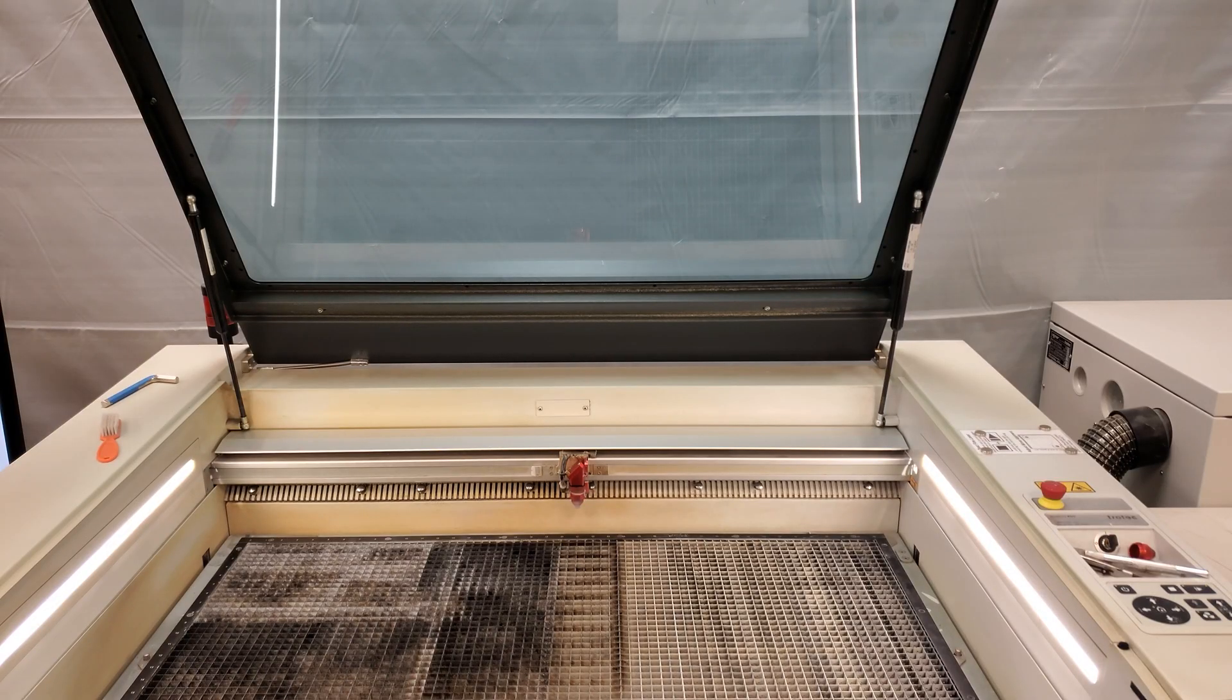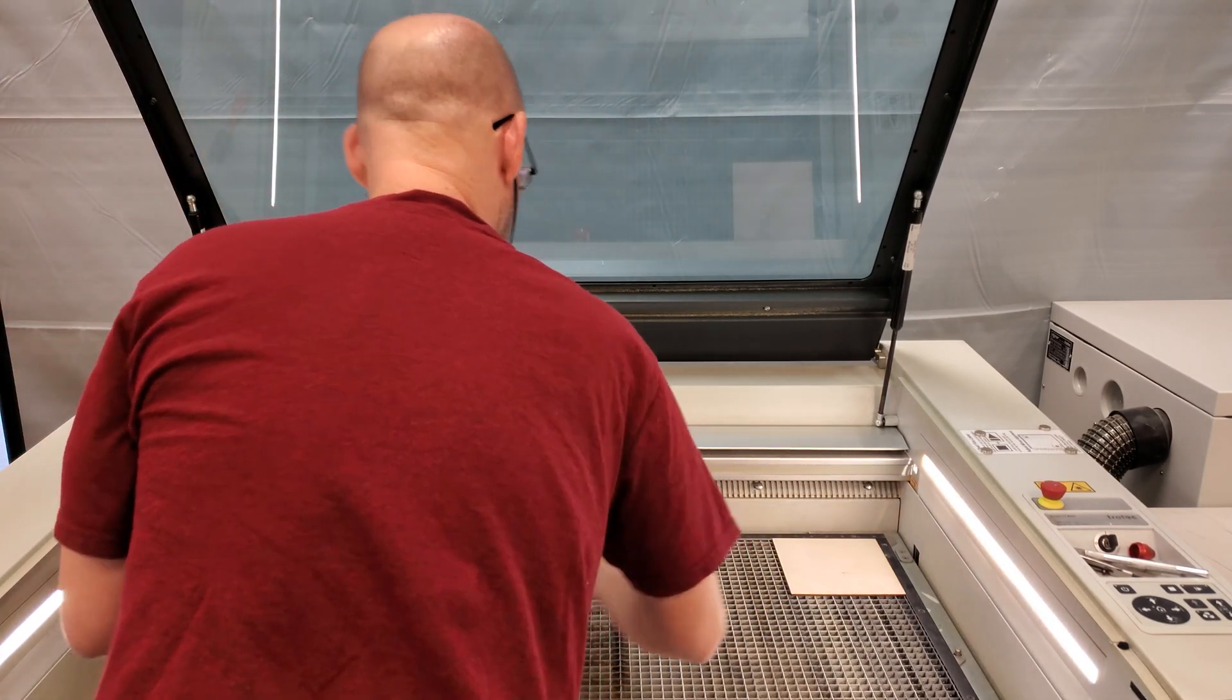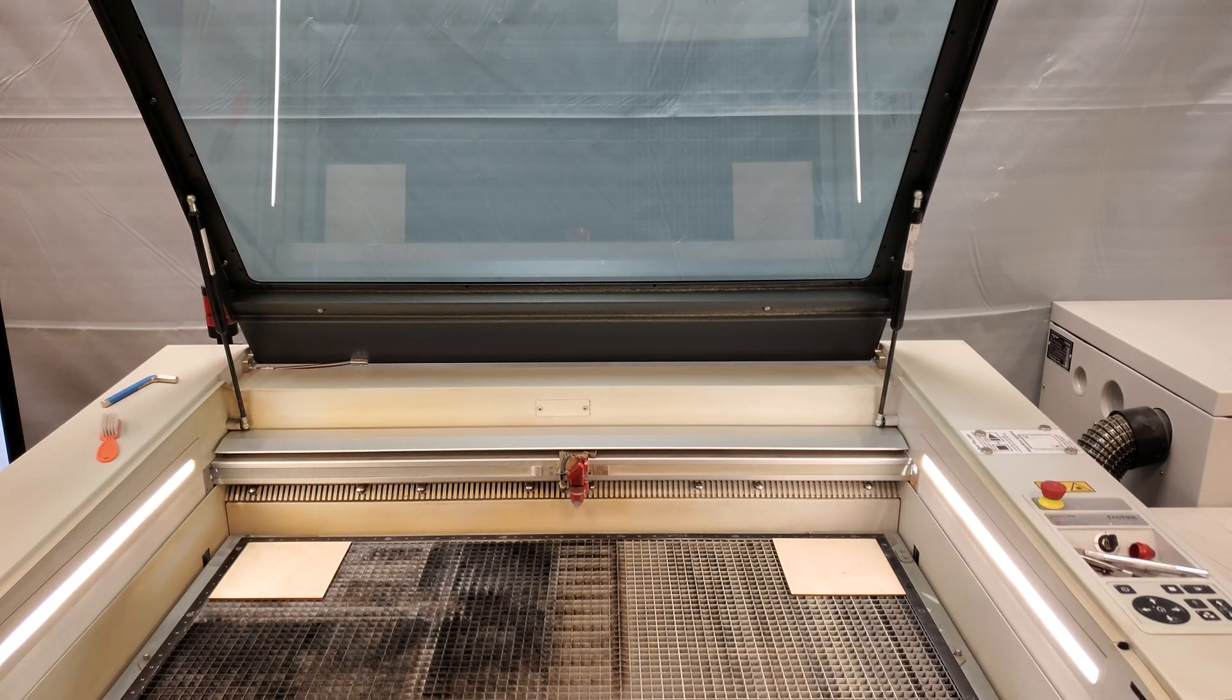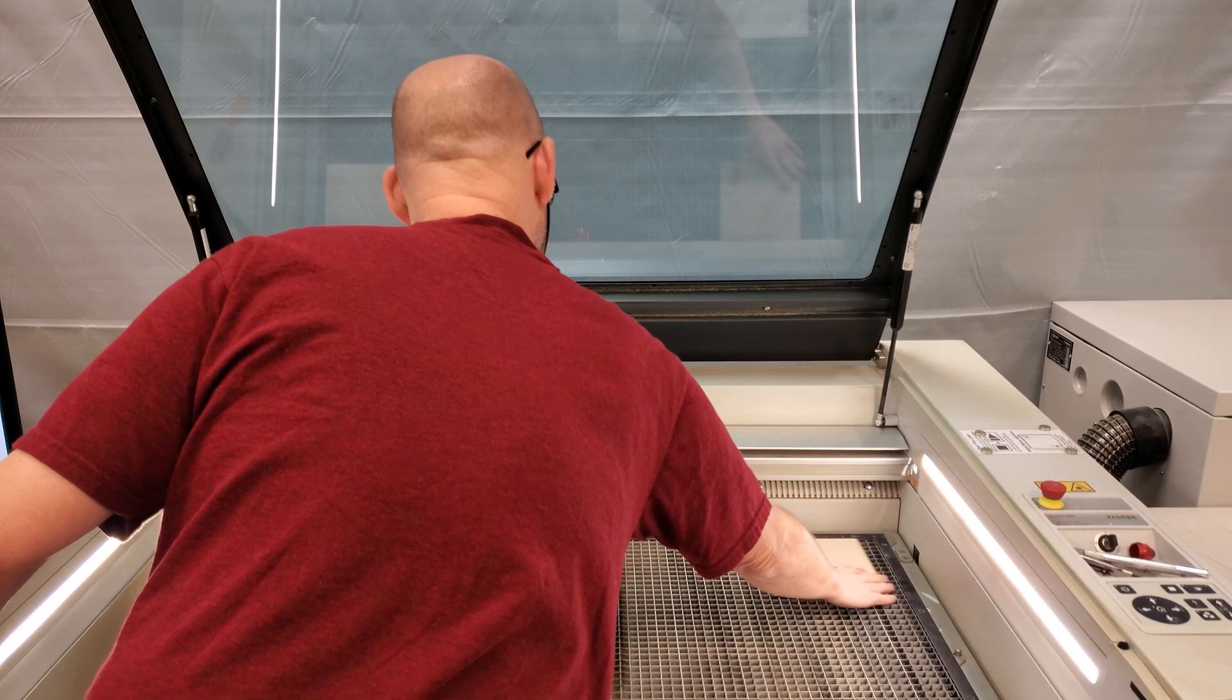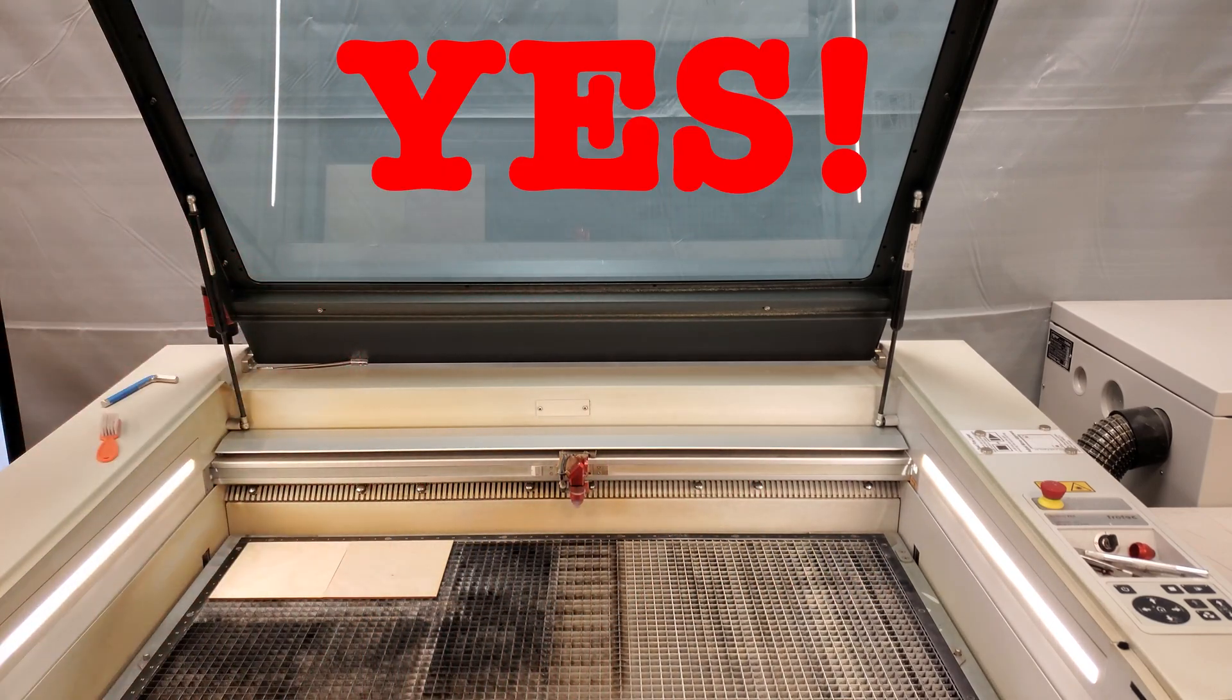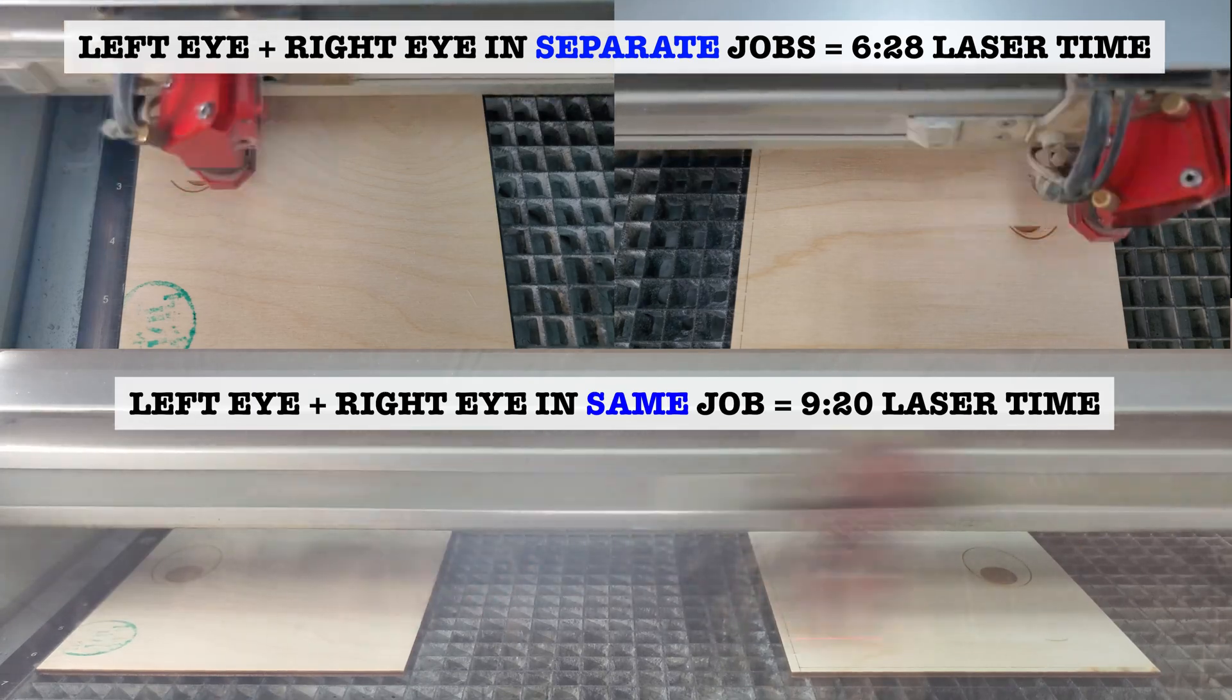For example, if I was to engrave two parts at the same time, I wouldn't place one at the far left side of the laser and the other at the far right side. I'd want to have them as close together as possible to keep the laser from having to travel further than it needs to.